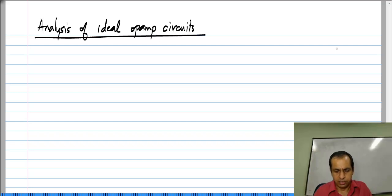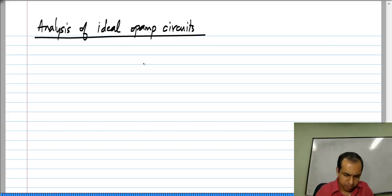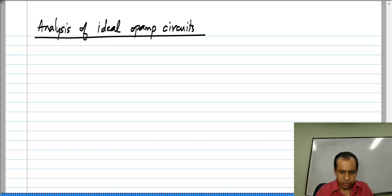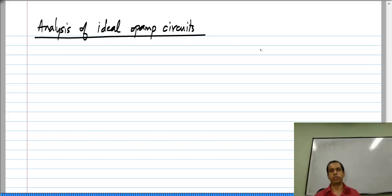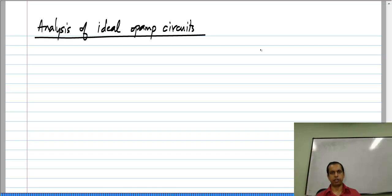As far as analysis of ideal op amp circuits is concerned, we cannot use the previous approach because for an ideal op amp the gain A naught is infinite. If we have a multiplying factor which is infinite, we cannot write legitimate equations.